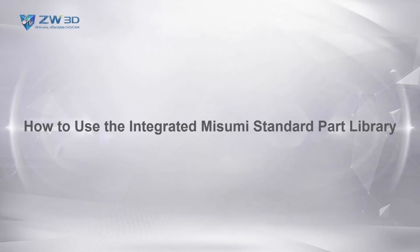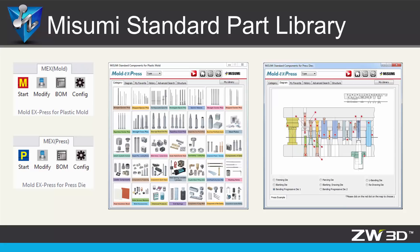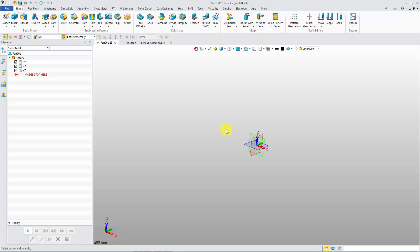How to Use the Integrated Musumi Standard Part Library. In ZW3D 2018, the Musumi Plastic Mold and Press Die Standard Part Library has integrated as a third-party application. Now let's learn how to install and use the library.